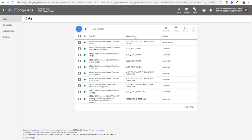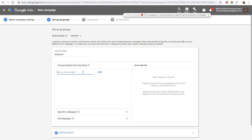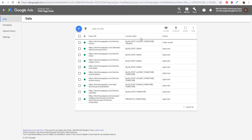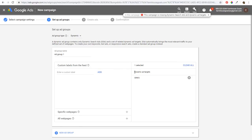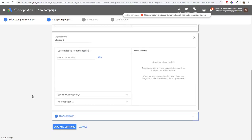Start typing a custom label and they'll show up — for example, blog posts would target all blog posts. Looking at what we have: sinks and accent furniture. We'll use sinks first — click Add, name the ad group Farmhouse Sinks, with the dynamic ad target as sinks. It might be a bit broad, but we'll click New Ad Group.